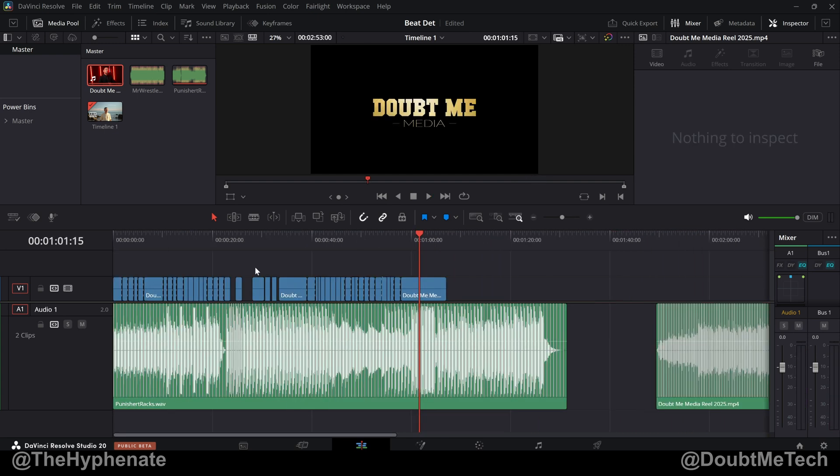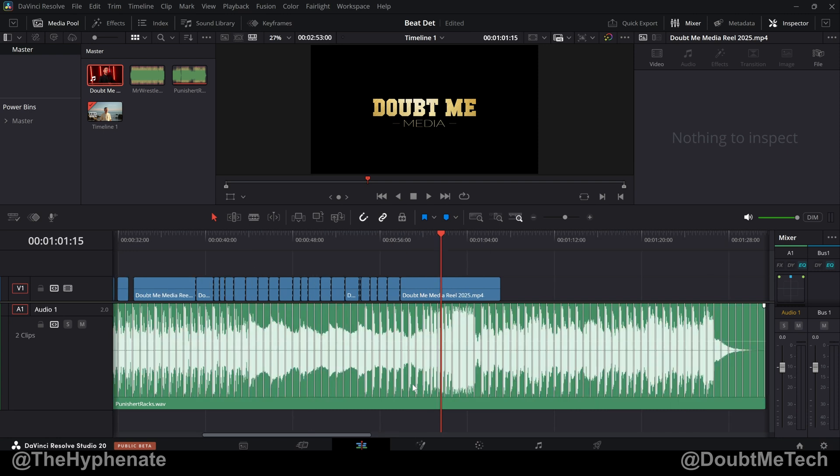So I'm sure this is going to get even better as time goes on and new updates come. But even right now, it's working really well. And for me, being someone that edits a lot of music videos, this is actually going to be a huge help.